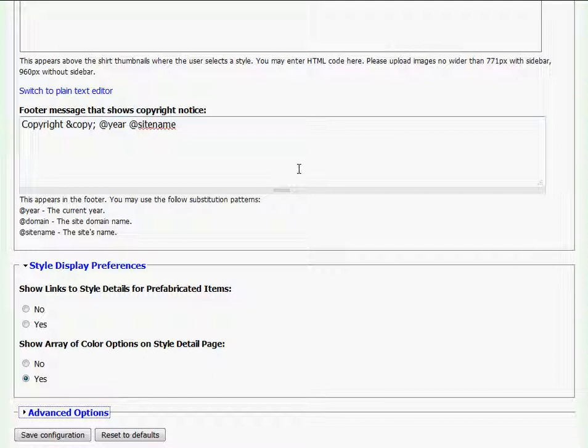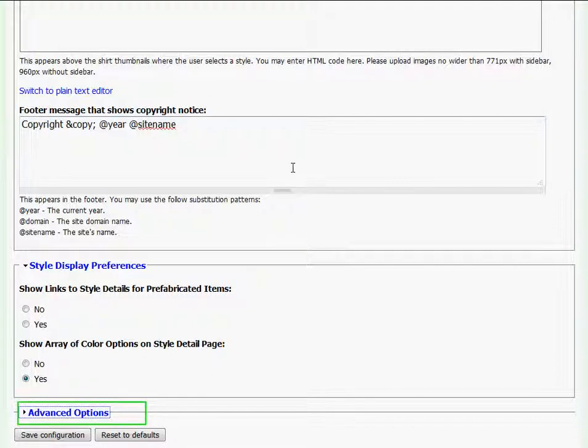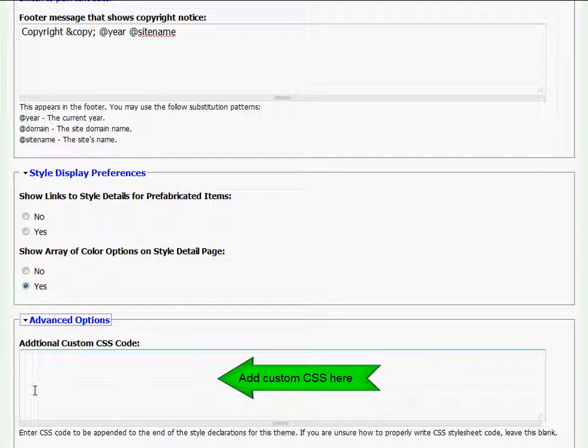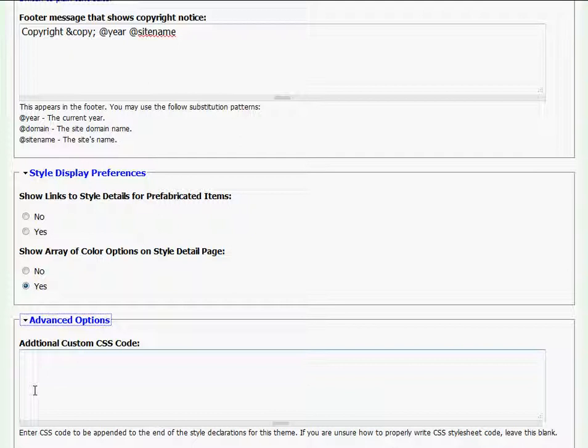The last section on this page is Advanced Options, and it can be accessed by clicking on the link. In the field box that appears is where you can type in your additional CSS code for your website. If you do not know what CSS code is or do not have much experience with it, we suggest that you just ignore this field.